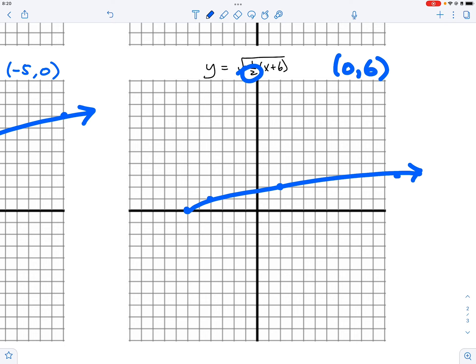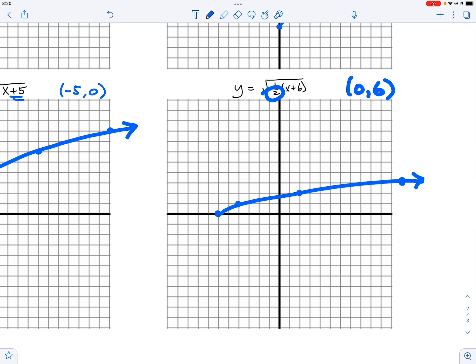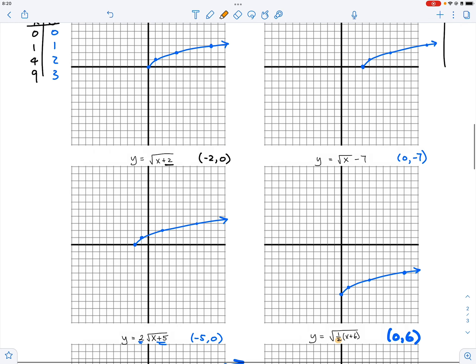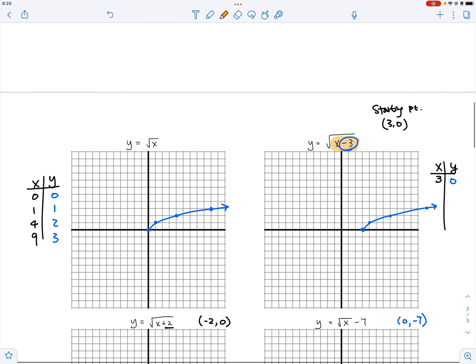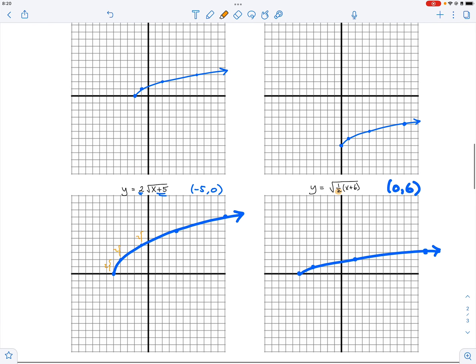So this is how we make the graph. When we have a horizontal stretch, we multiply by the reciprocal of the fraction to stretch it that way. I hope this video helps you understand the basics of graphing radical functions.